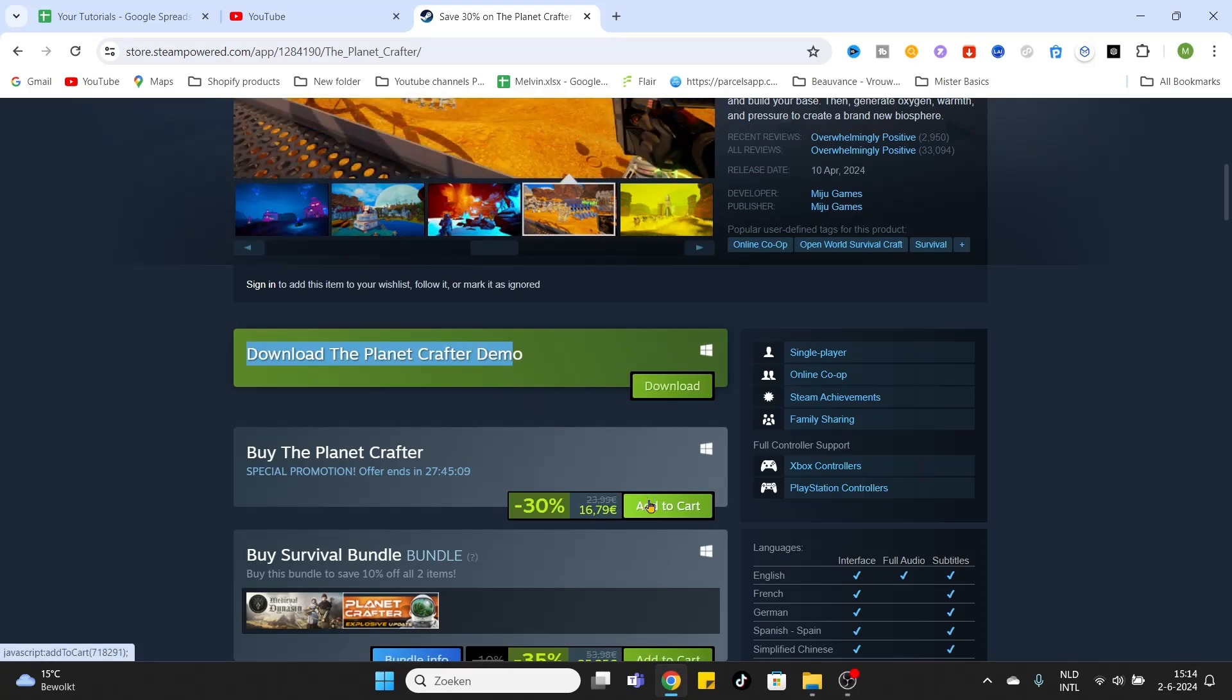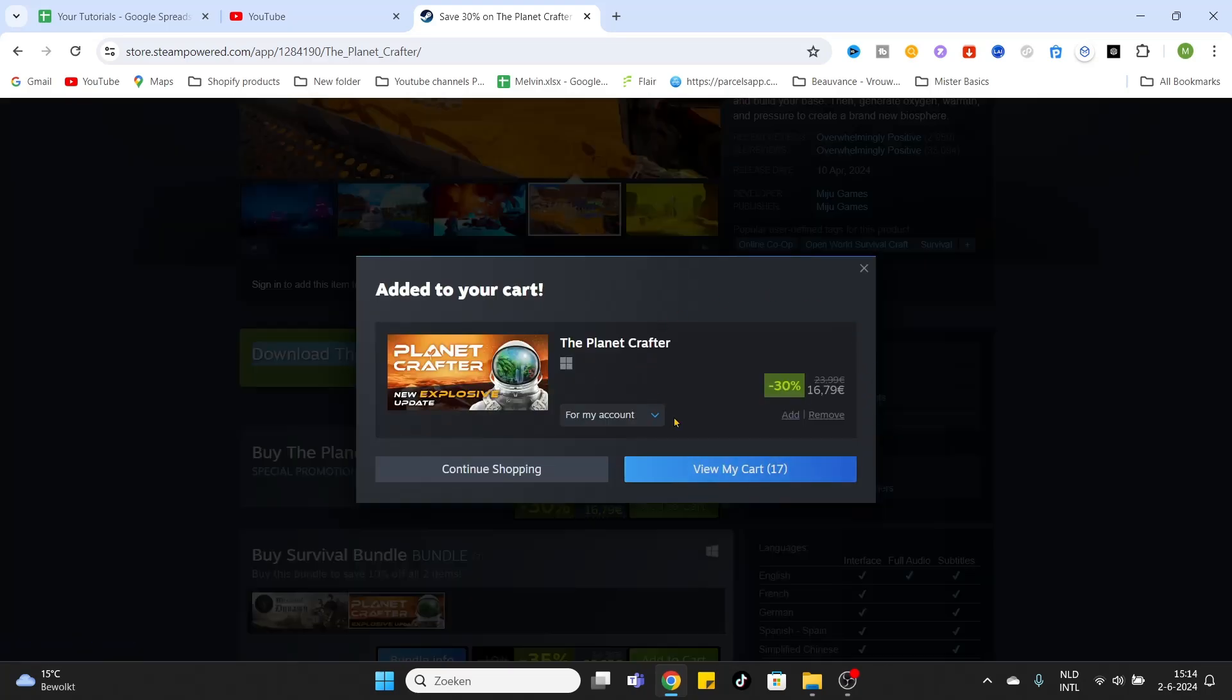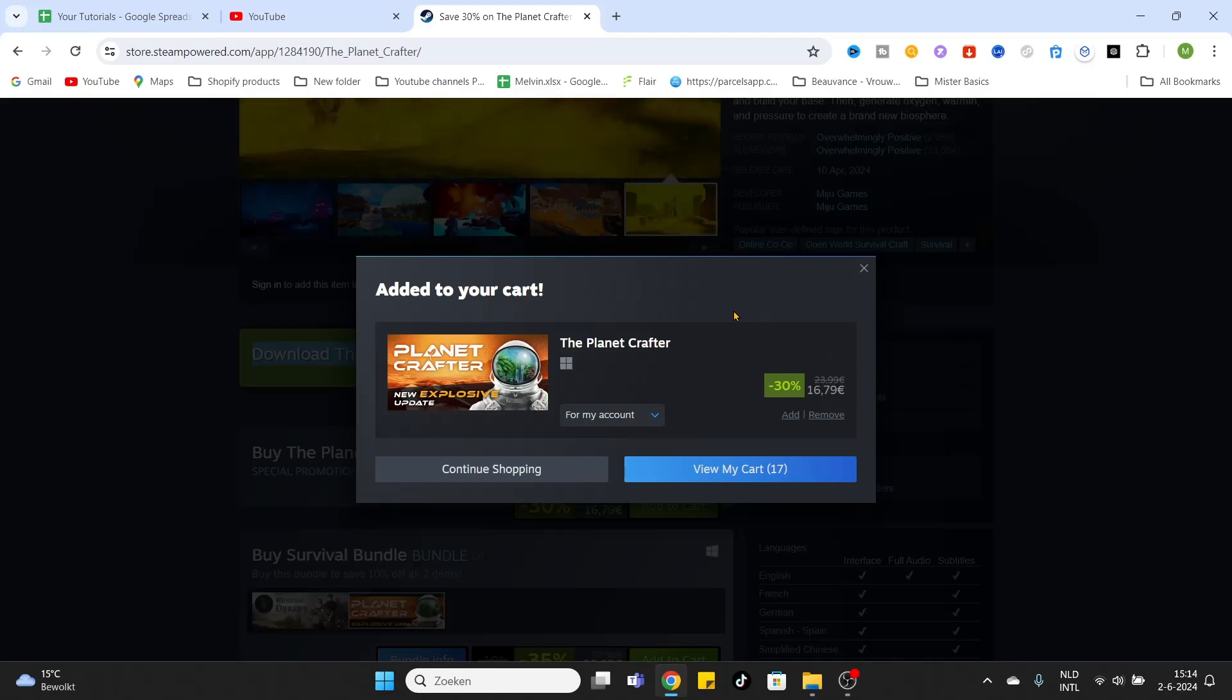It will be added to your cart. Finish the payment process and you will be playing the full game of The Planet Crafter on your PC today.